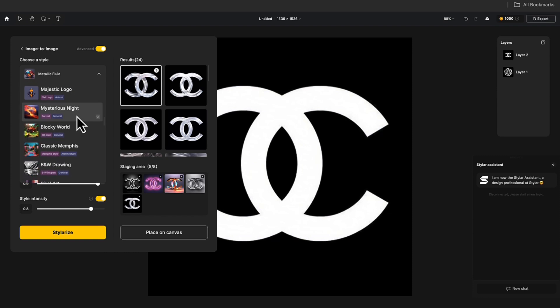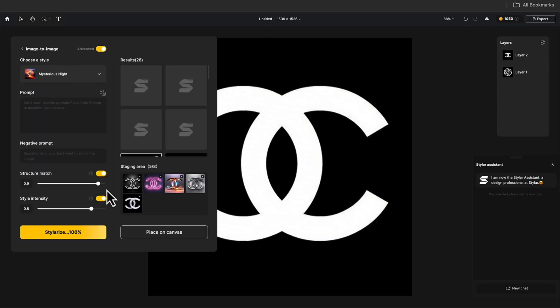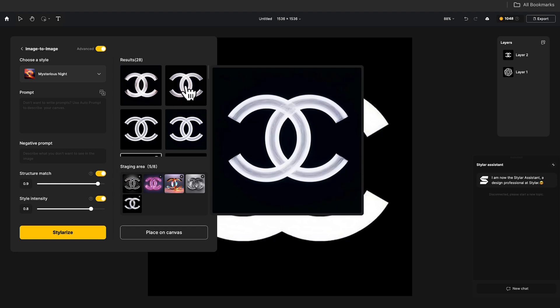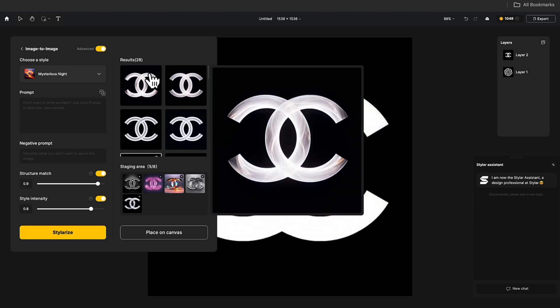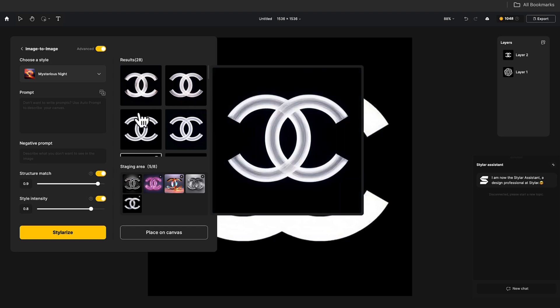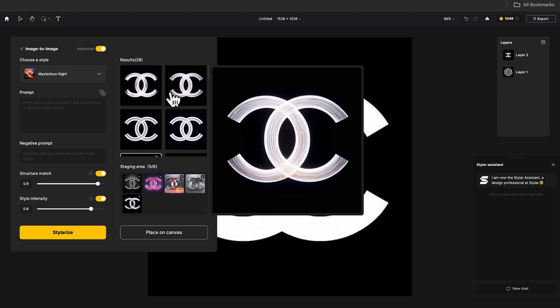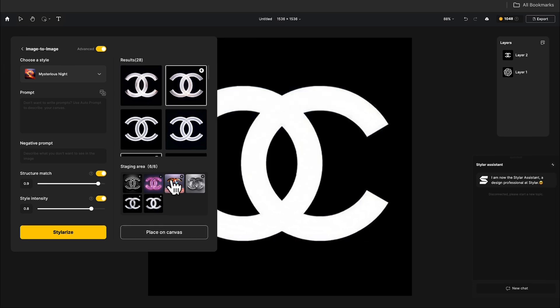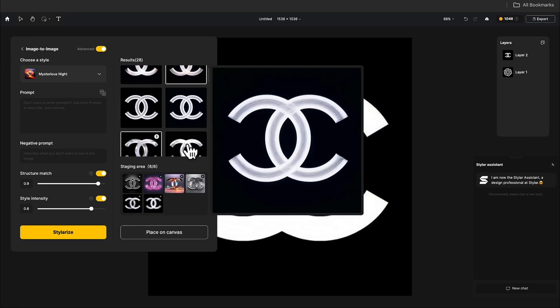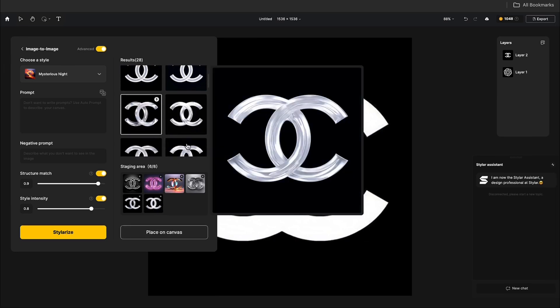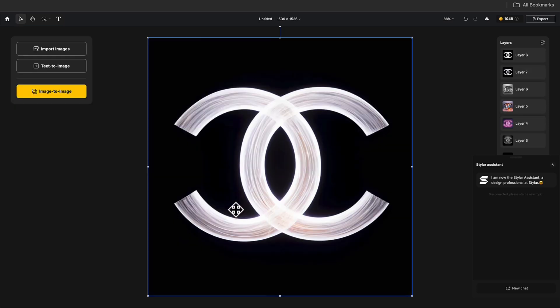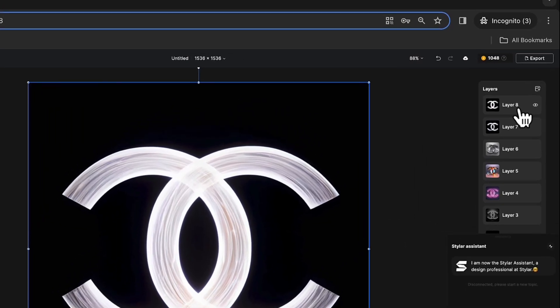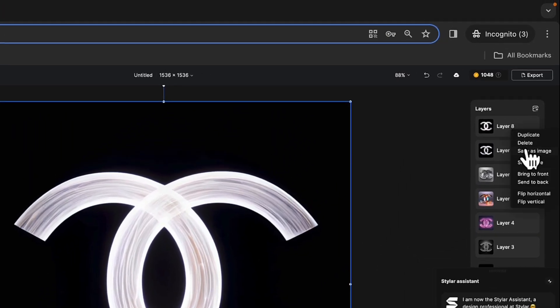Try a glowing style. Even the Chanel logo turns into a glowing material. You can select your favorite image and click Place on Canvas. Right-click, and you can directly export it.